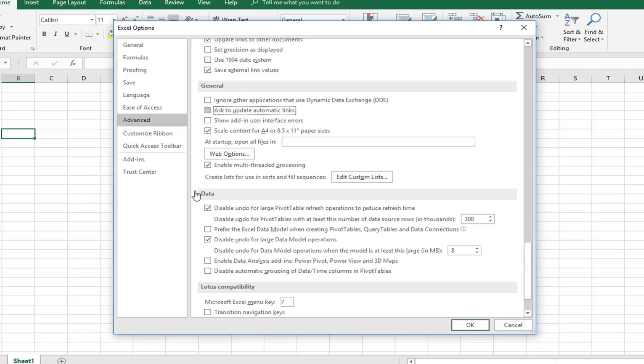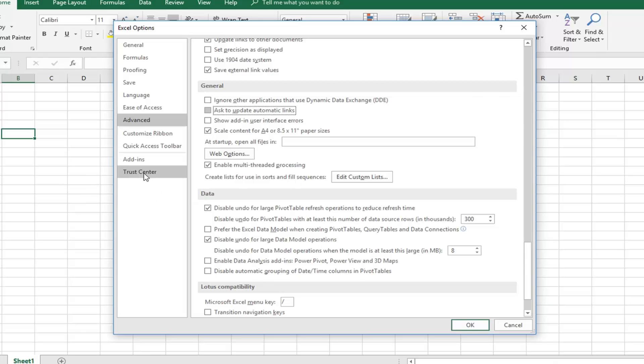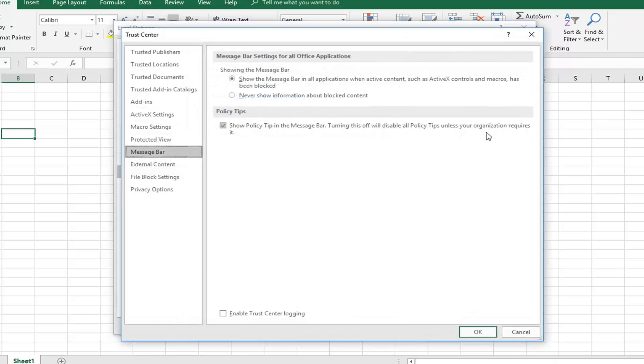Then you can also go into the Trust Center. Left-click on that, and then left-click on Trust Center settings over on the right side.